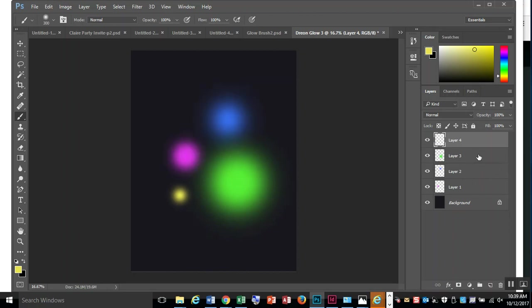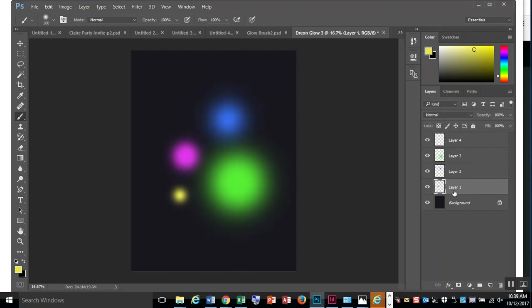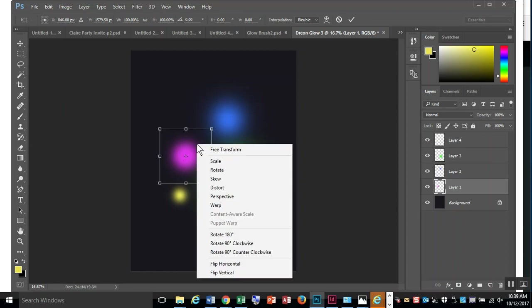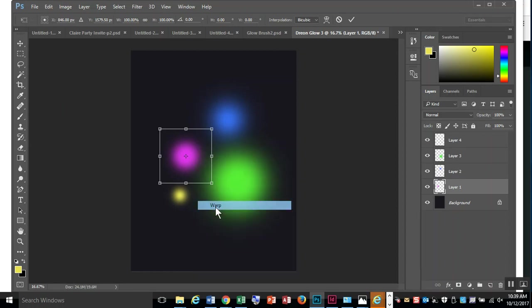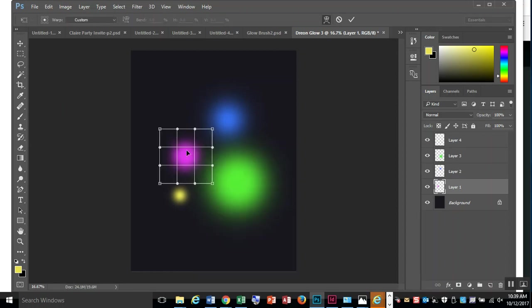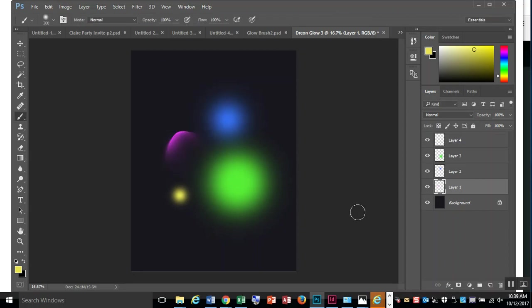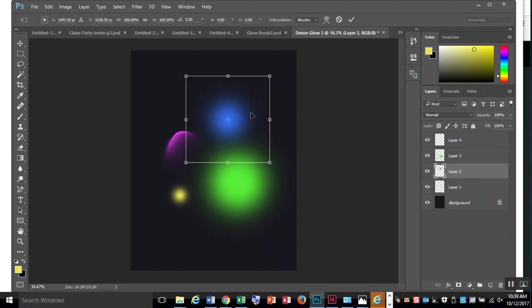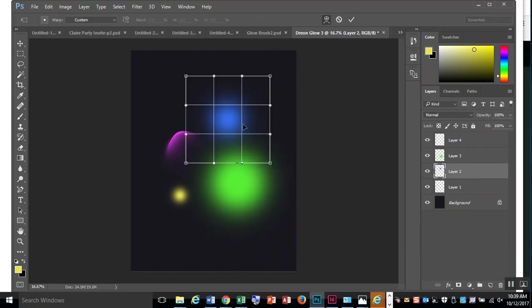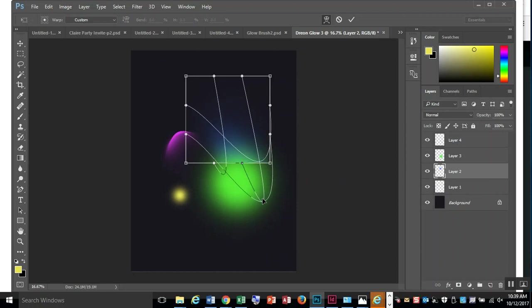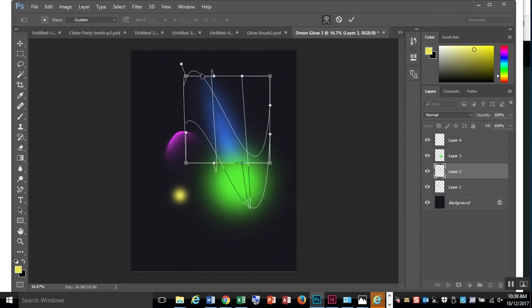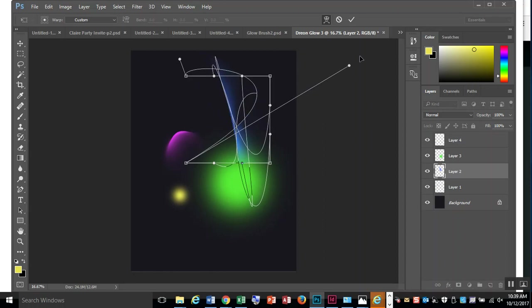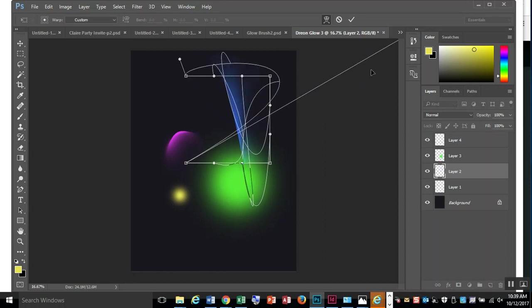Now I'm going to start warping them. I'll start at the bottom, the purple one first. Control-T, right-click, Warp. I can just push this around. When I like it, push Enter. Now I'll do my blue one. Control-T, right-click, Warp. This time I'm going to try something a little crazier - stretch it out a little more and twist it around itself, then push Enter.